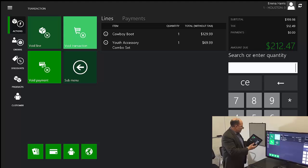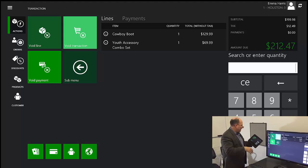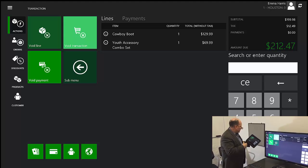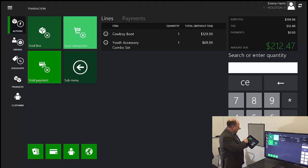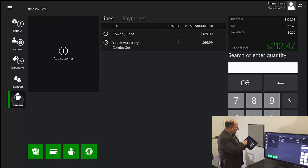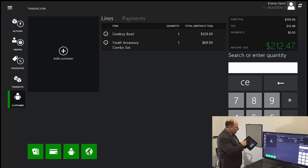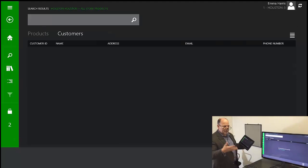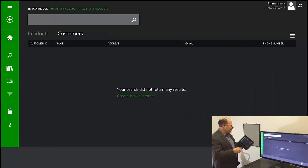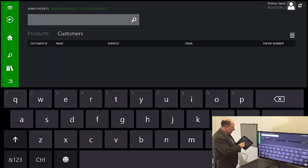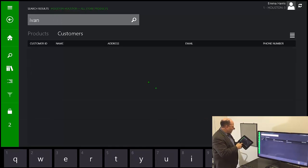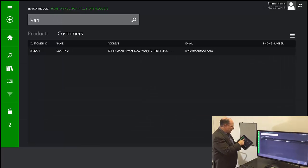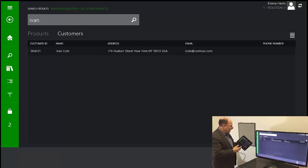Now at this point, I can keep adding items to the basket. But I can also hit customers and search for a customer. So if we know the customer exists in the system, we can do a search. I'll do a search for Ivan because I've added myself previously.